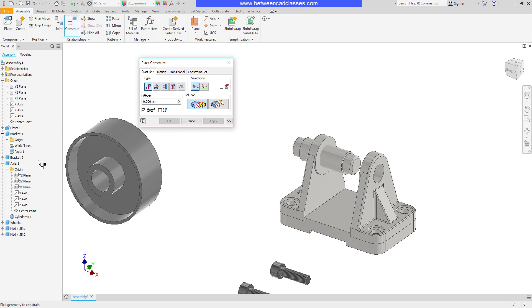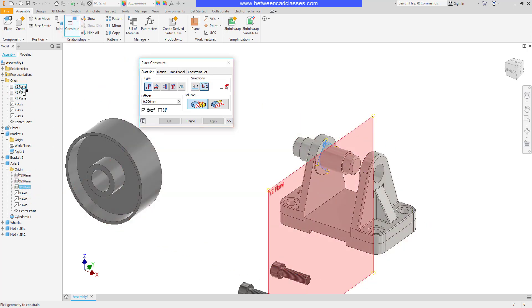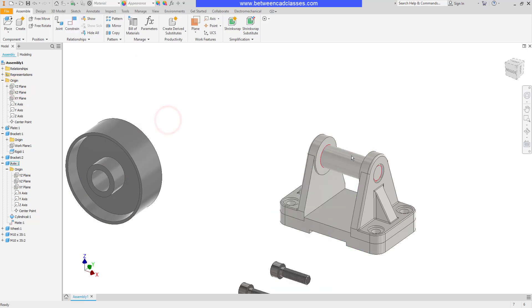So constrain, XY of the axle, YZ, OK. Now it's just free to spin.